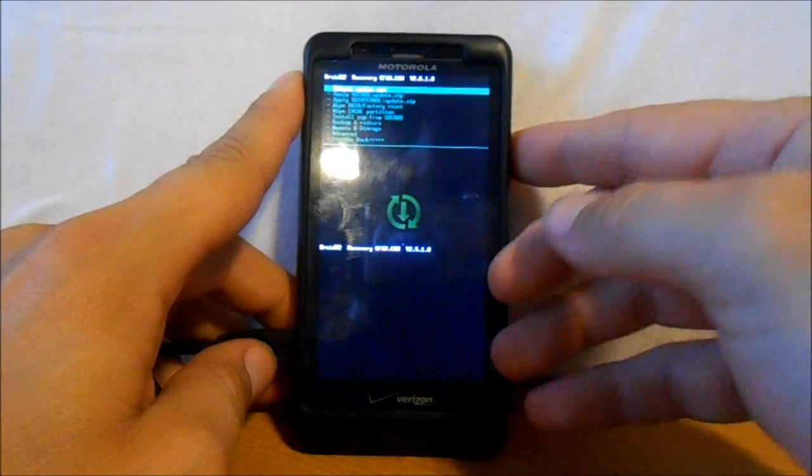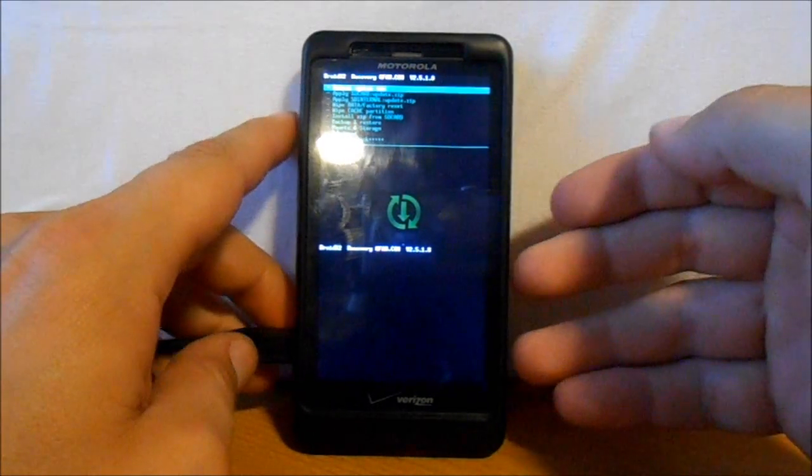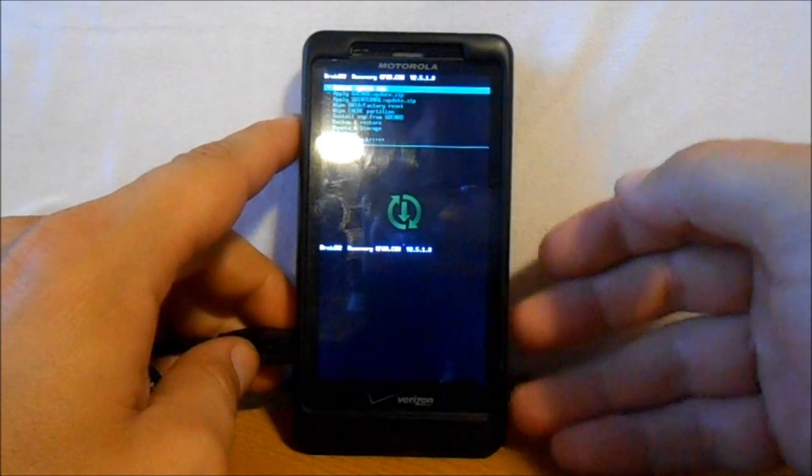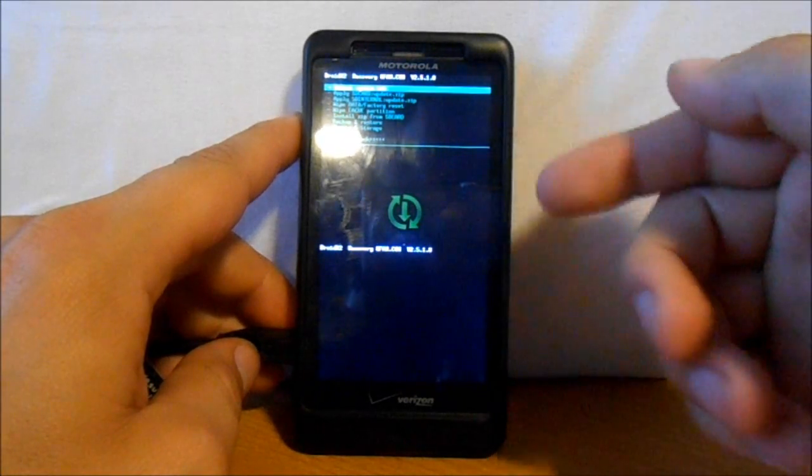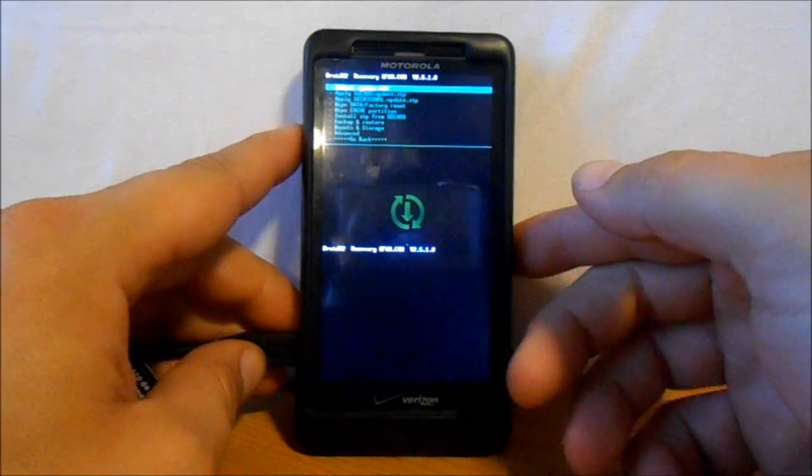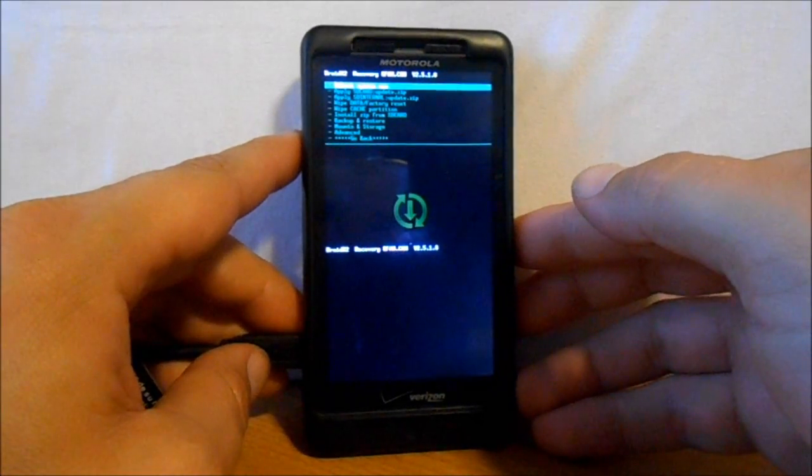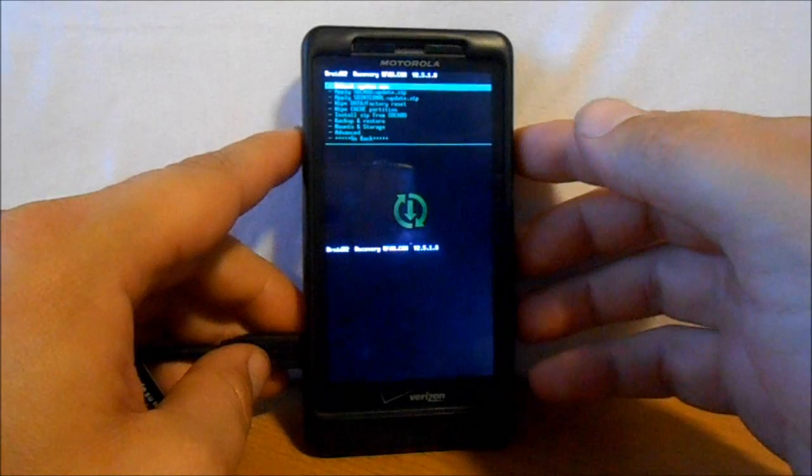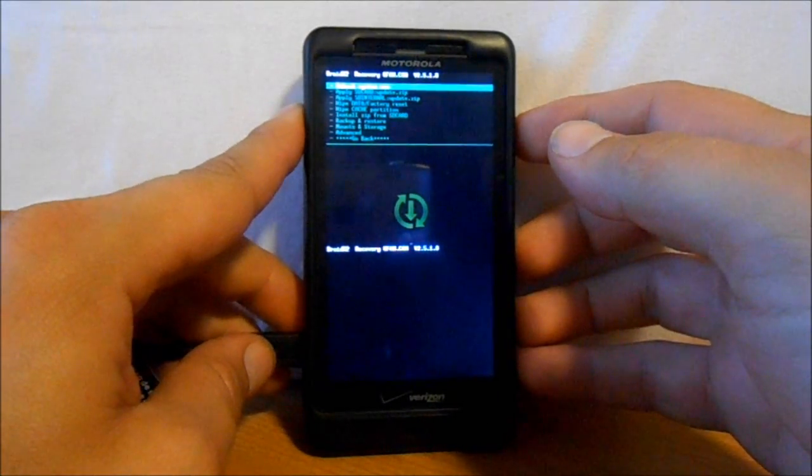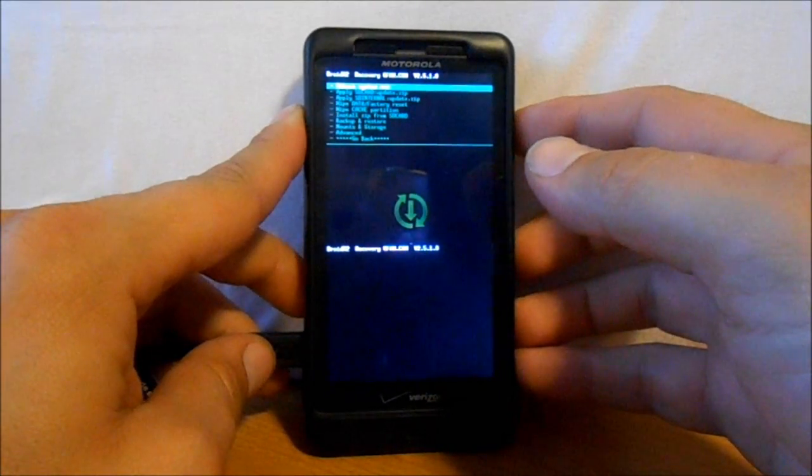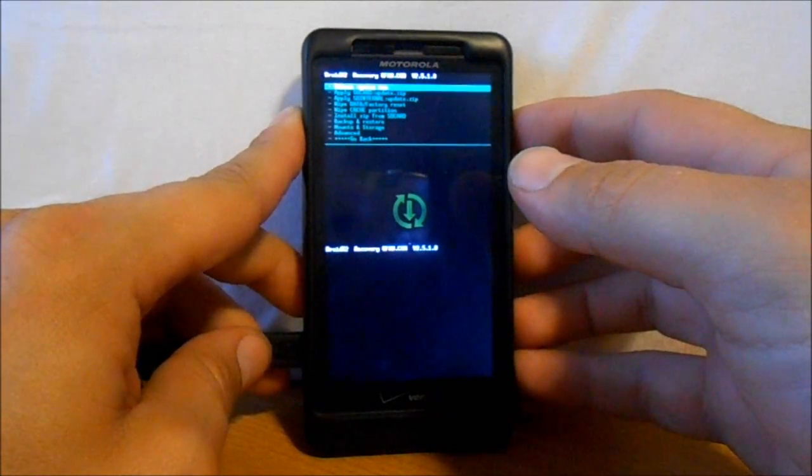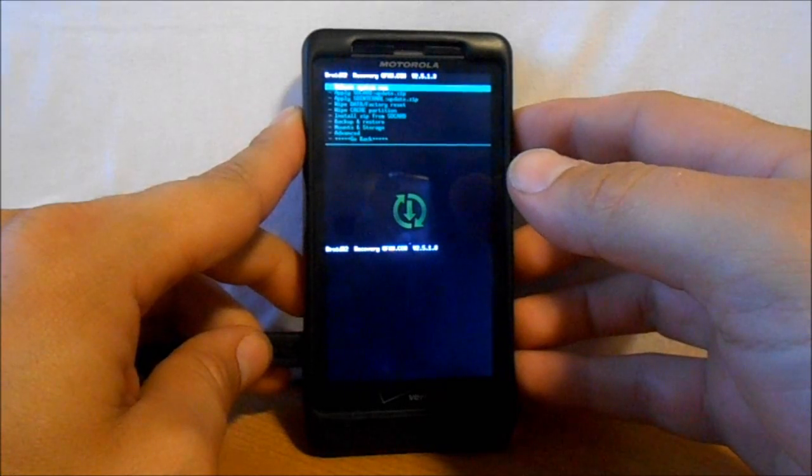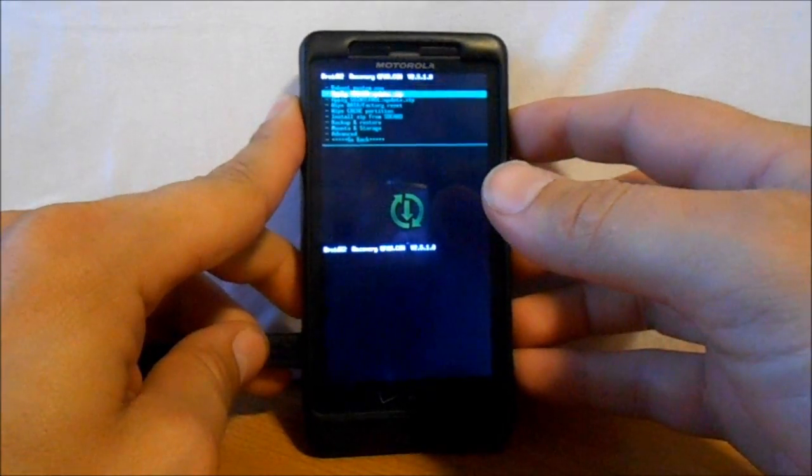Backups are good - you can boot back into ClockworkMod recovery and restore it. We're going to go ahead and install the CM9 beta.